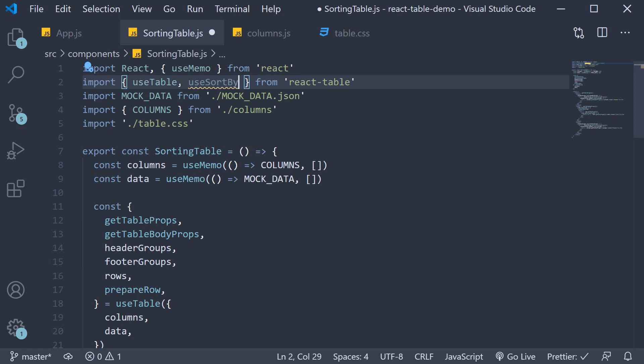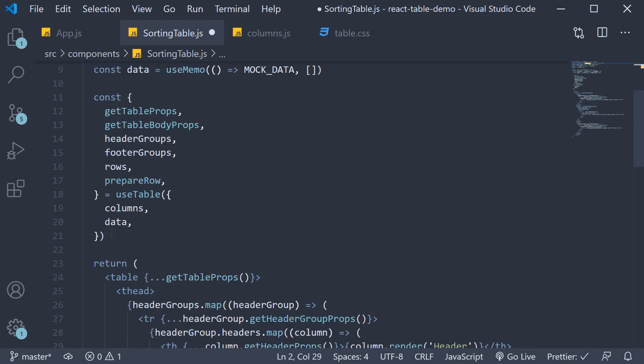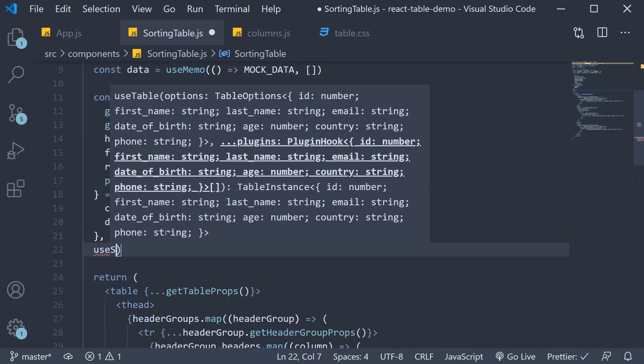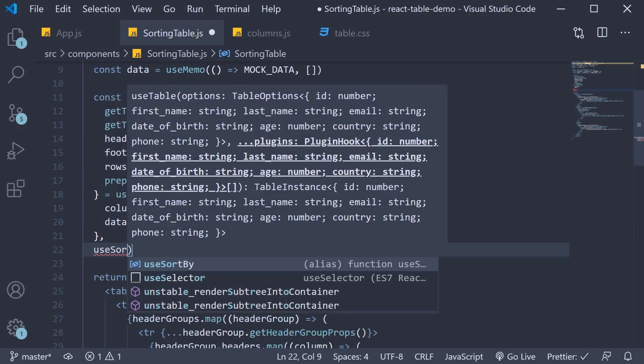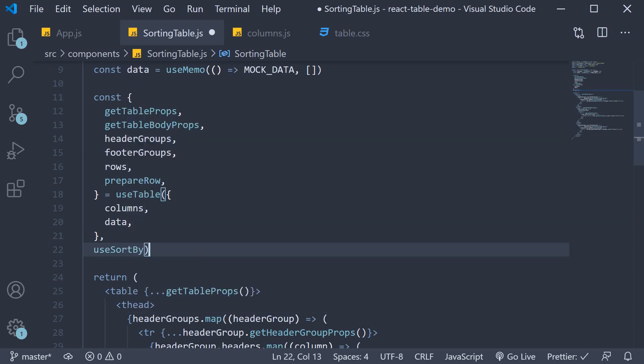Alright now once you import use sort by you pass it in as the second argument to the use table hook. So after the object, use sort by. What this does is it adds the sorting feature to our table instance.